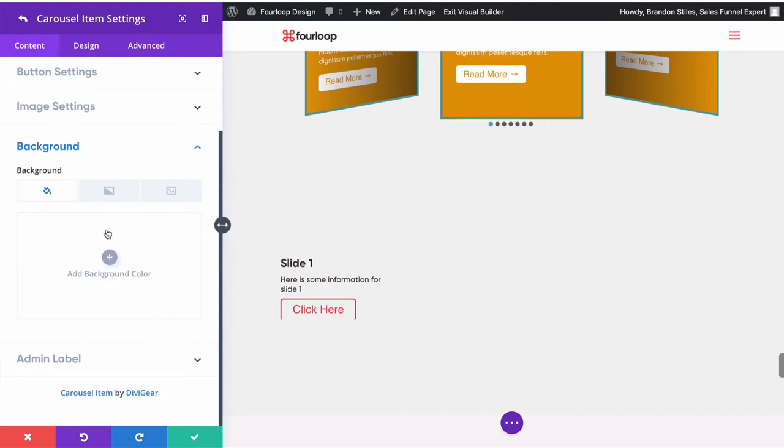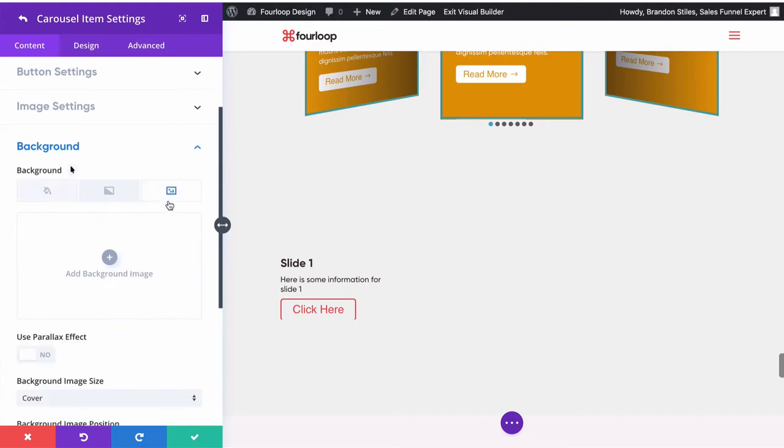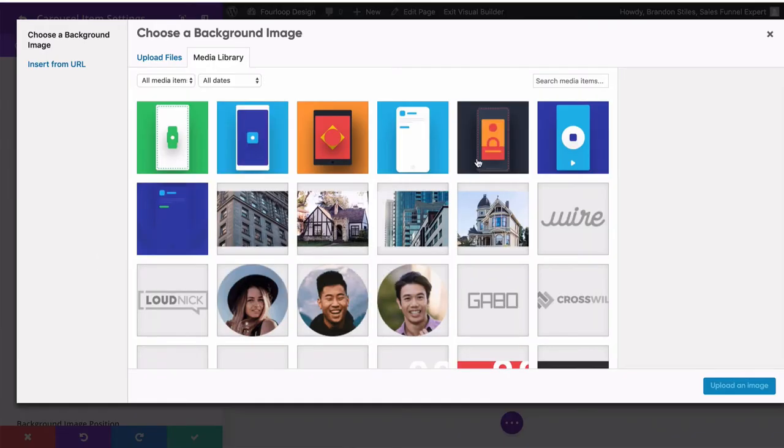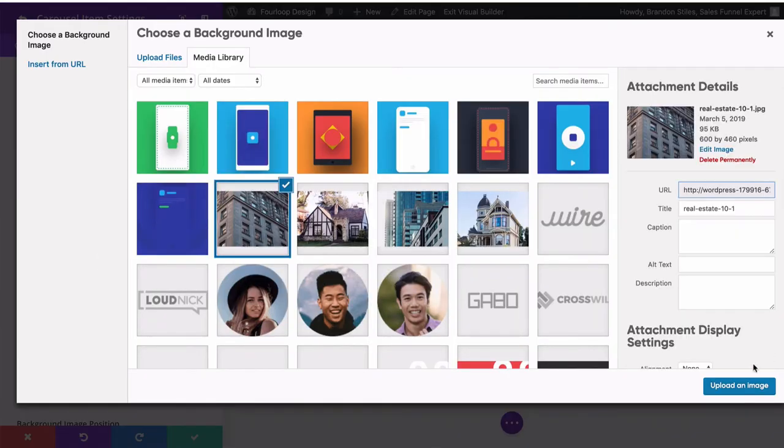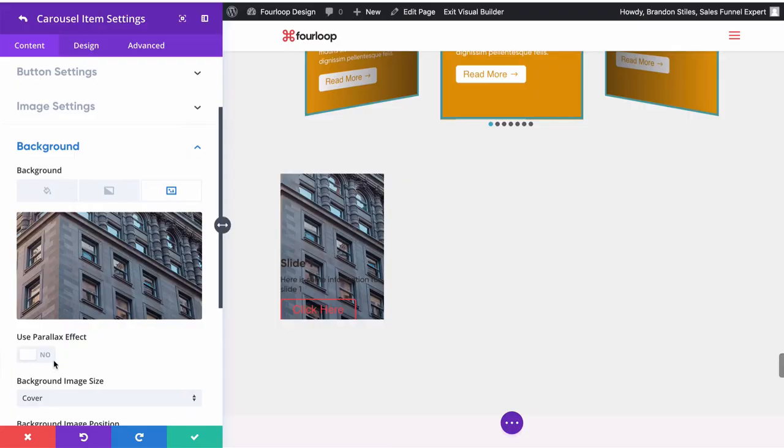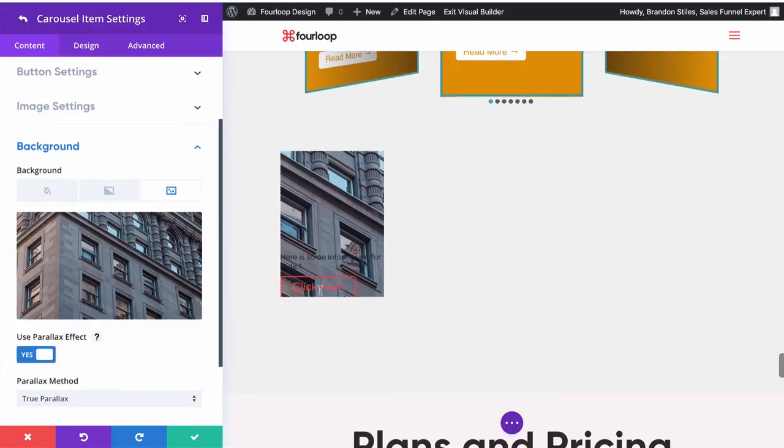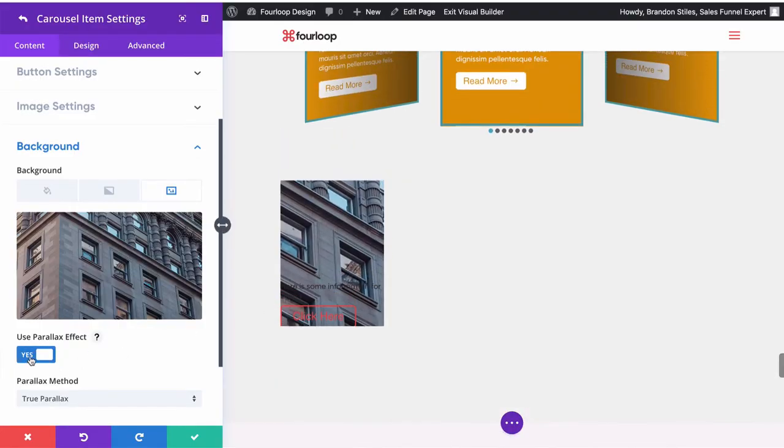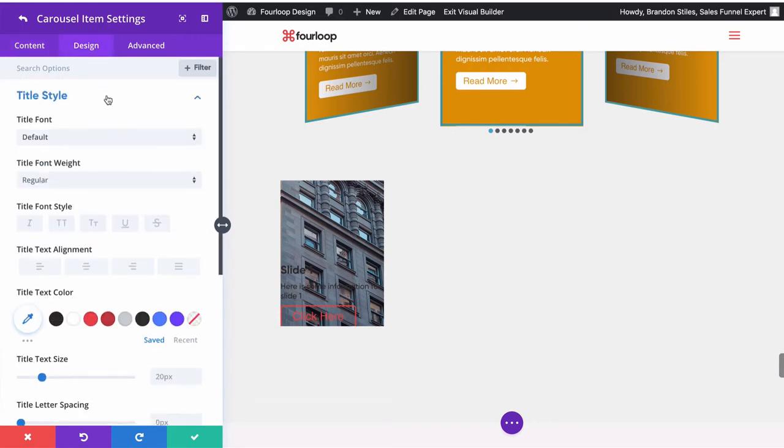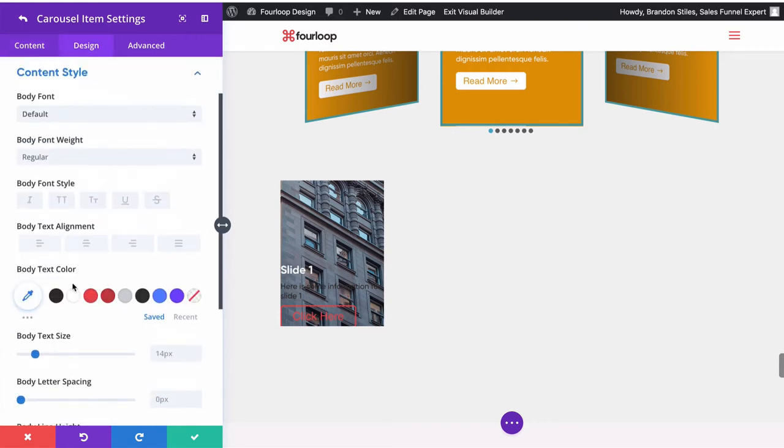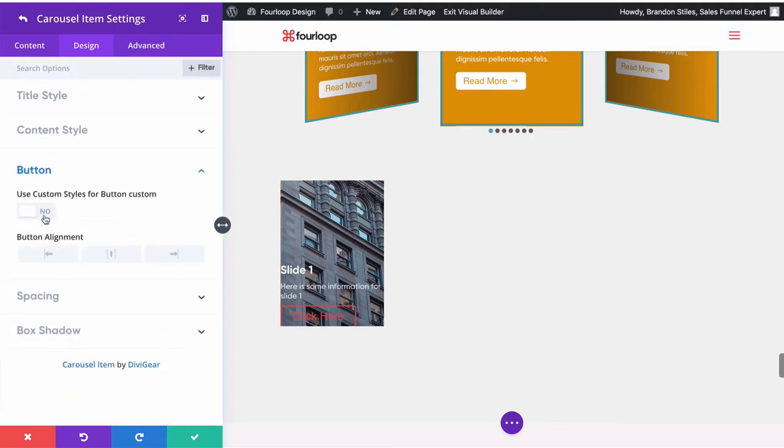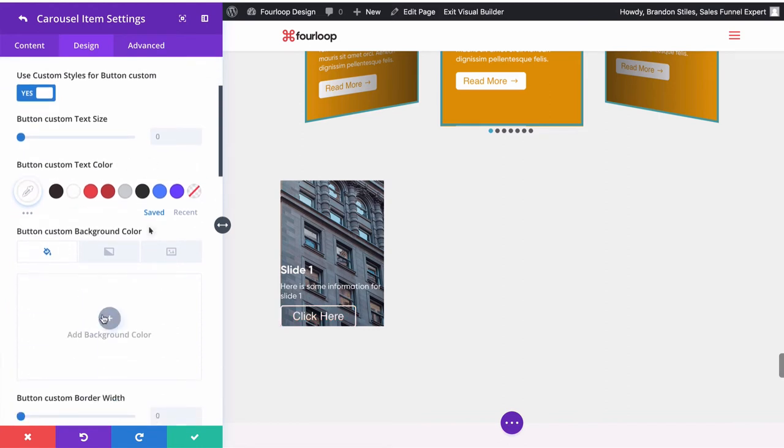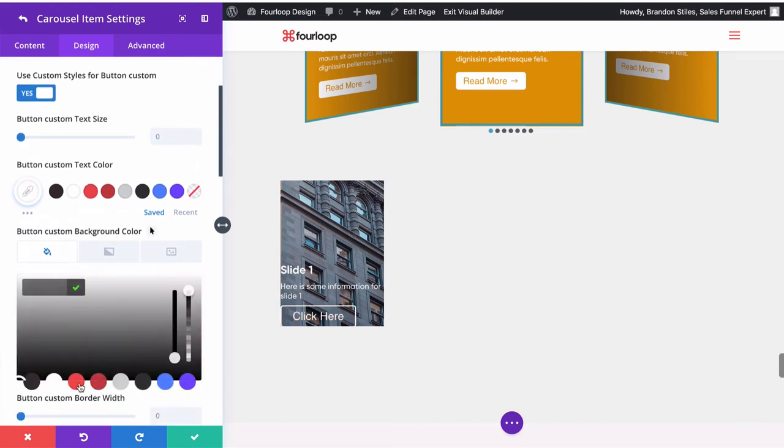Let's change the background. Let's do a picture. And let's just pick something like this. Let's make it use the parallax effect, actually a little overblown at this point. So you'll also see with this module very similar controls to any other Divi module, so it's easy to get around. Let's style this up just a little bit. Let's make the text white, make the content white. We'll use custom styles for the button, make the text white, and then we'll make the background this red.